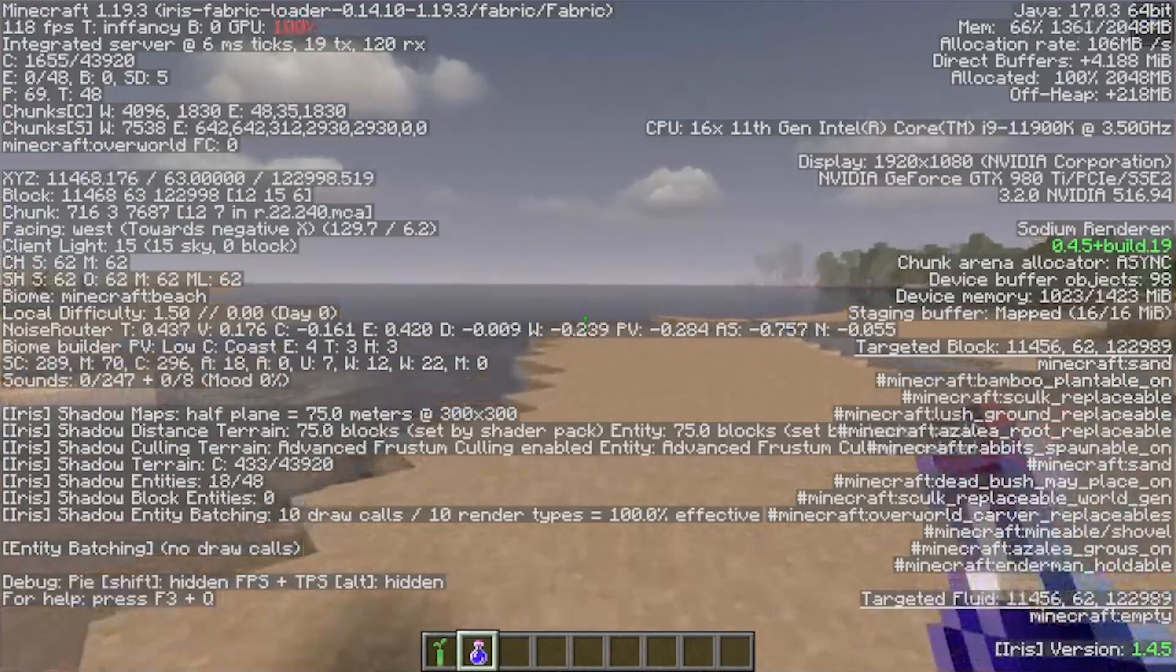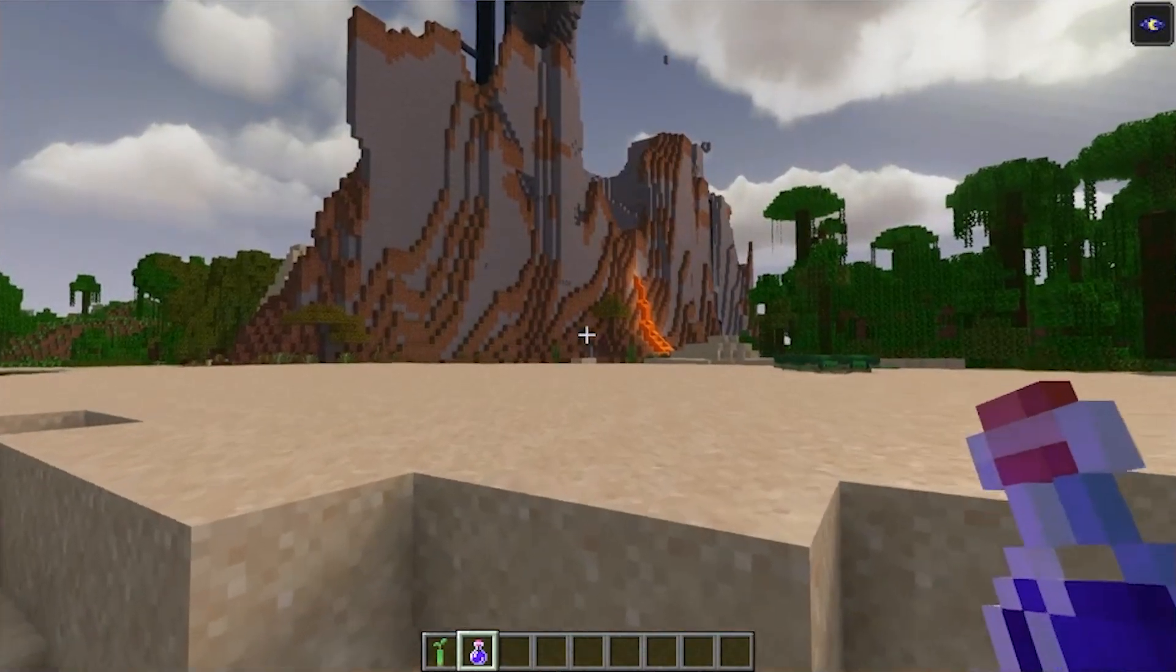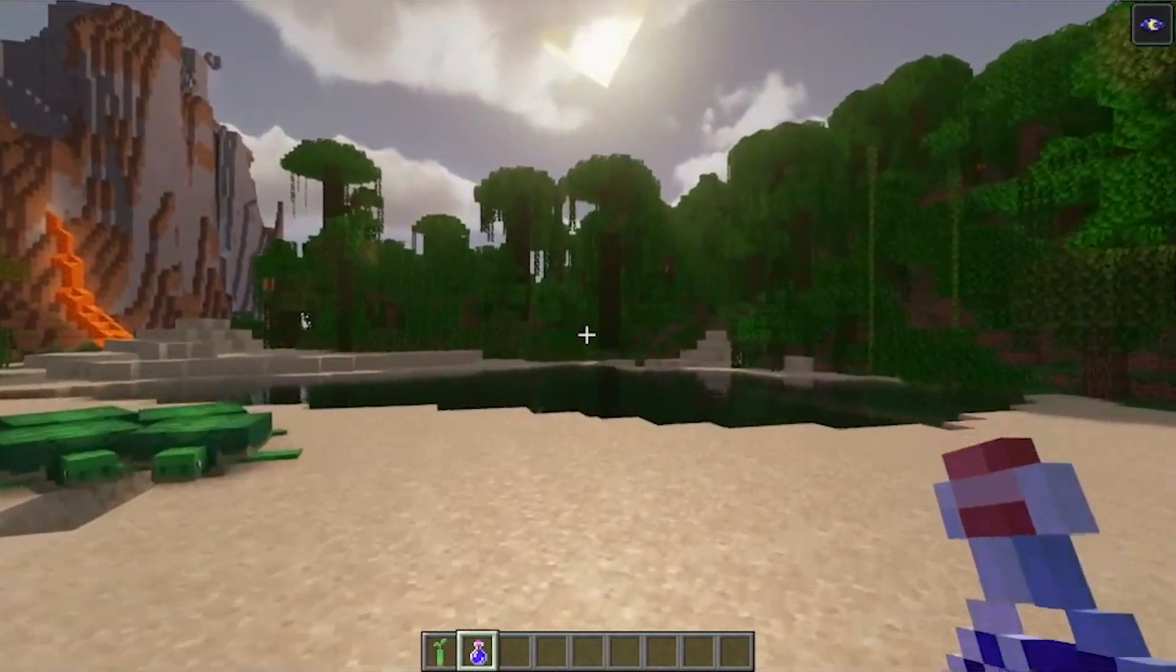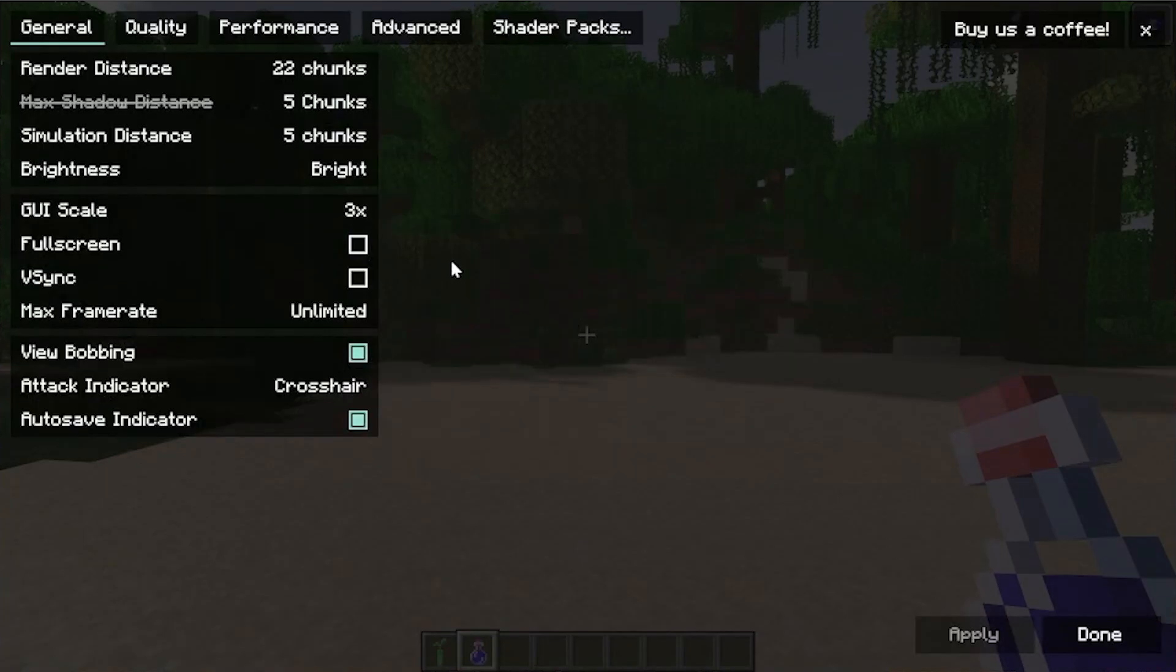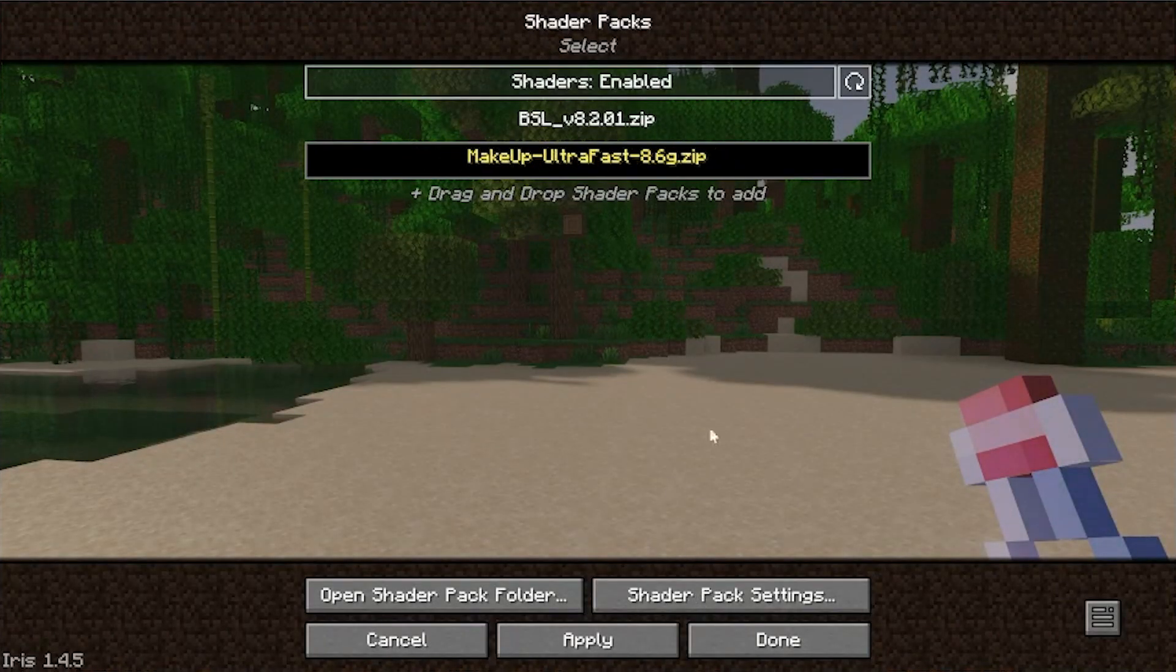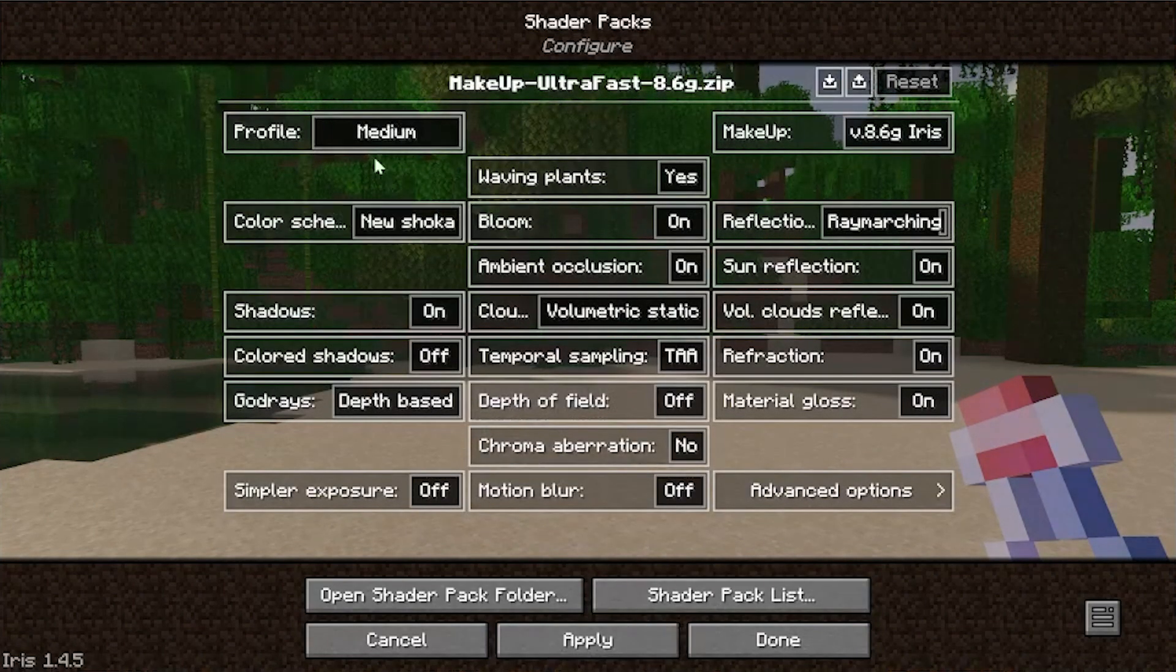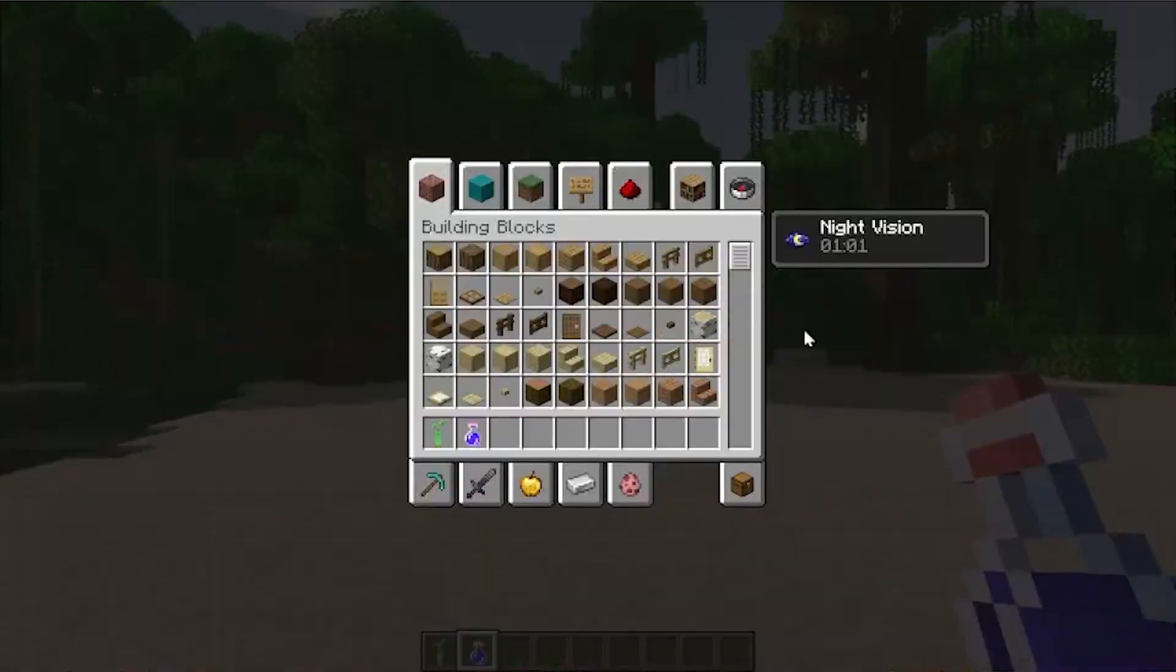Absolutely insane. And, by the way, this isn't configured. So, if I went through the video that we have on configuring Iris Shaders, it would be even better. It's kind of crazy, and it's amazing what you can do with a good Shaders Pack, like Makeup Ultra Fast, and great settings with Sodium and Iris Shaders. It's amazing.